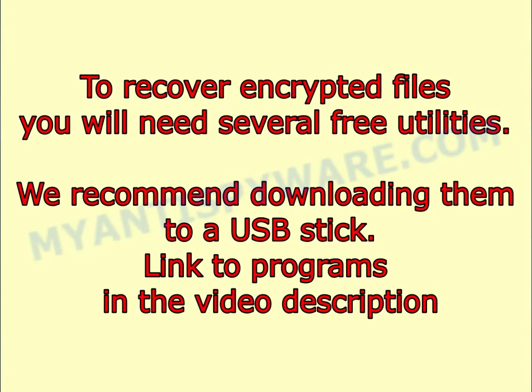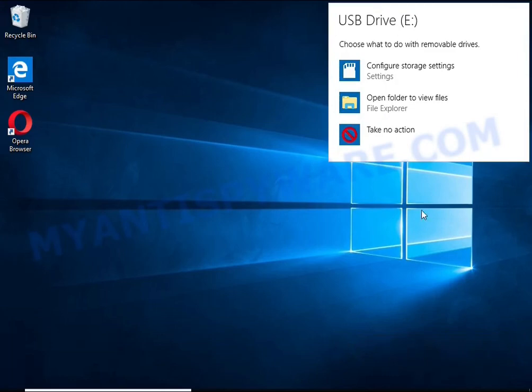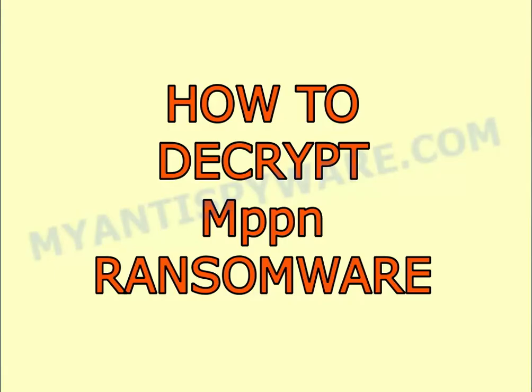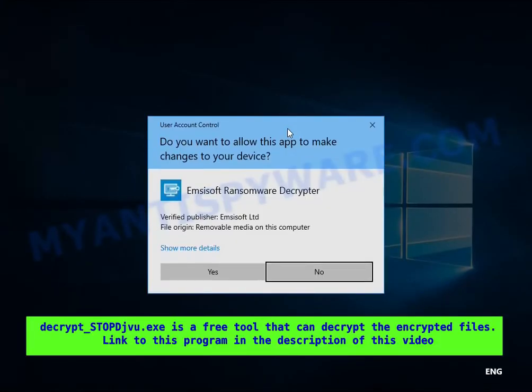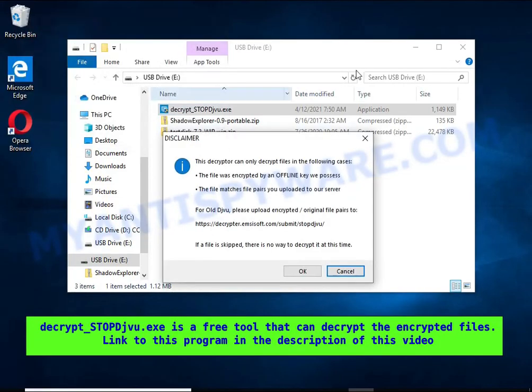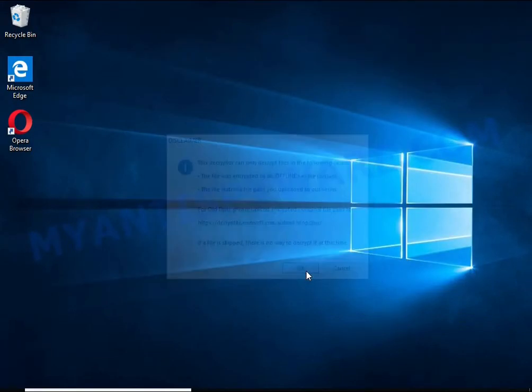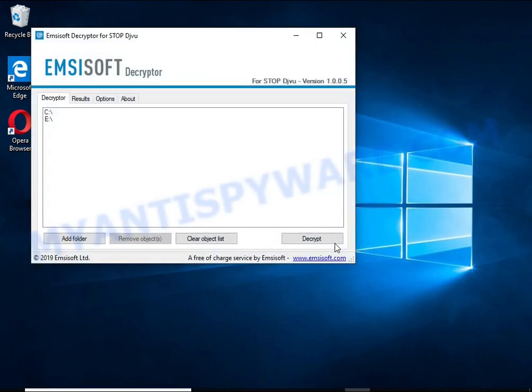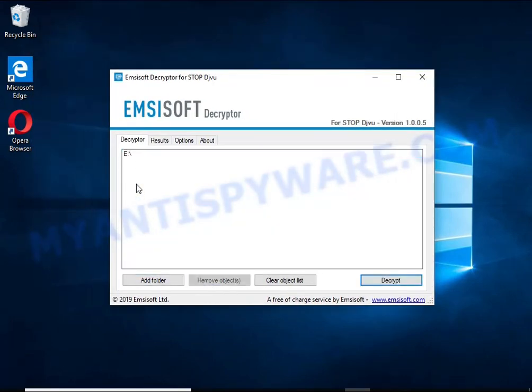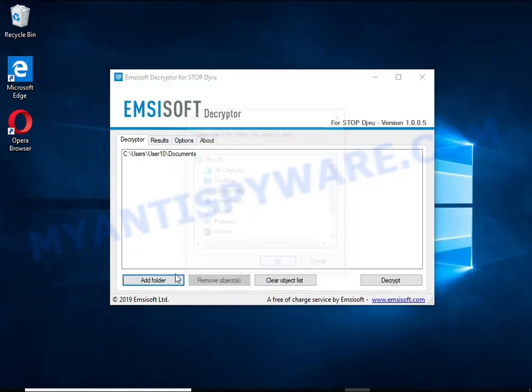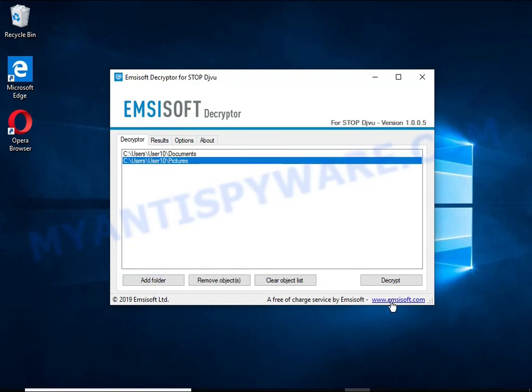To recover encrypted files, you will need several free utilities. We recommend downloading them to a USB stick. Links to programs are in the video description. Decrypt StopDjvu is free software that can decrypt files encrypted with an offline key. Unfortunately, files encrypted with an online key cannot be decrypted. In this case, I'm trying to decrypt files encrypted with an offline key, and although this fails, decryption may be possible in the future.